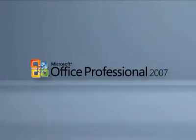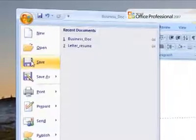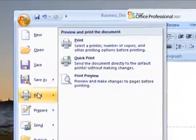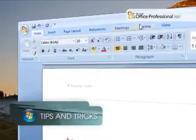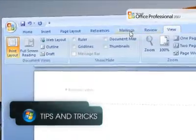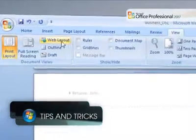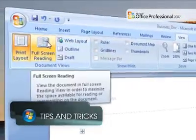If you've ever found yourself printing a copy of a document in Microsoft Office Word just to be able to read it, you'll appreciate the new full screen reading feature in Microsoft Office Word 2007.